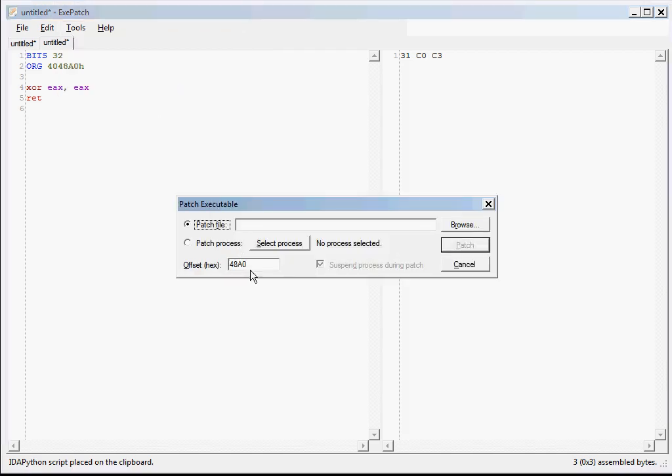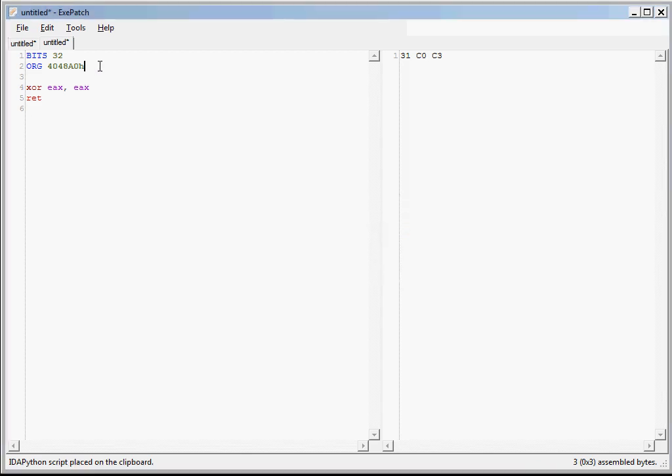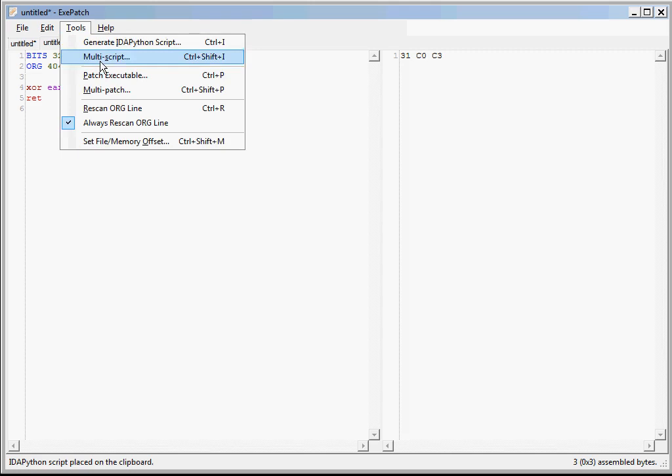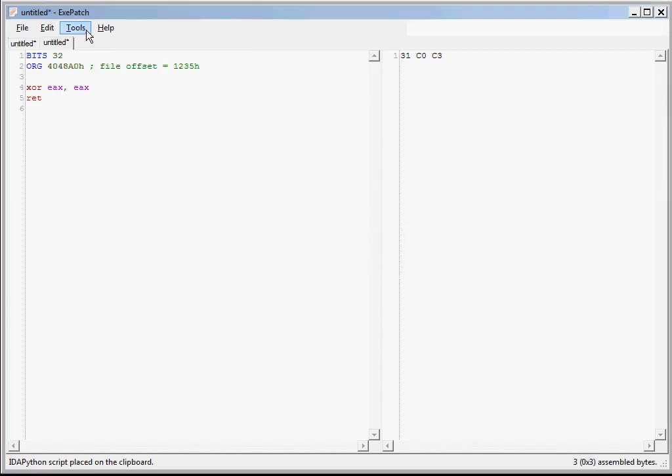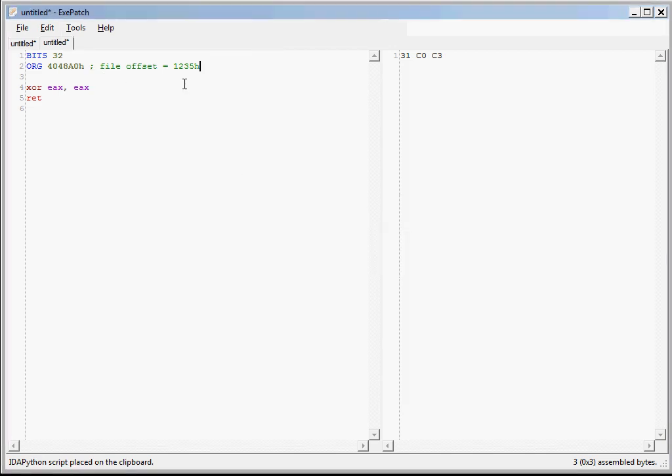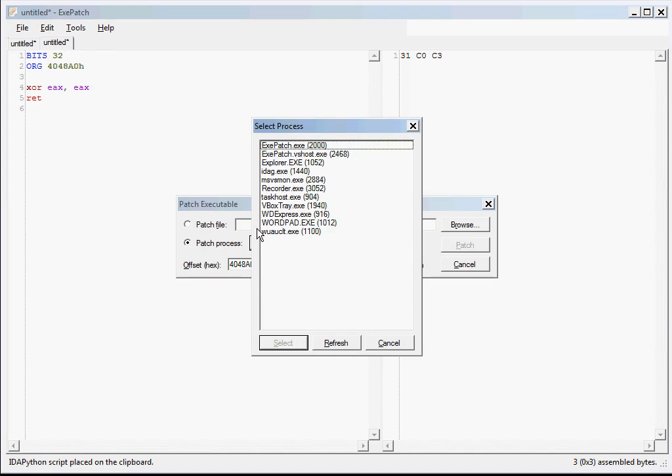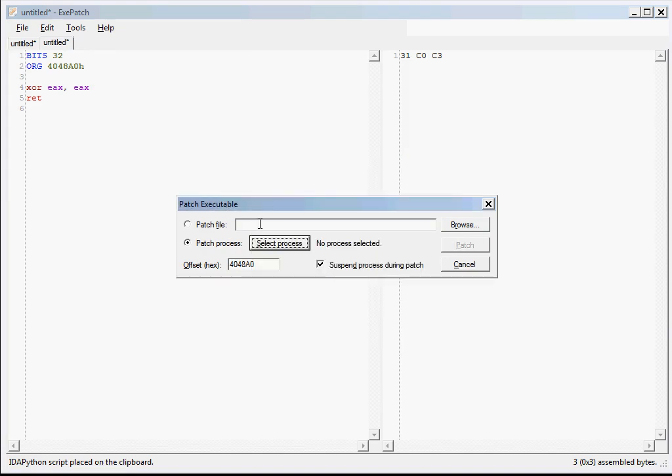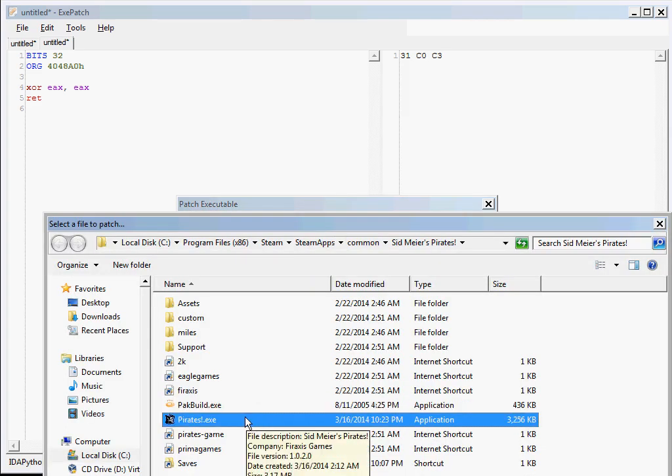We can easily patch the executable with our mod using the tools menu. So once again, it calculated the offset for us based on the org line. And by the way, you could specify the file offset explicitly on the org line if you need to. And it'll parse that and you can see it'll use the appropriate address as necessary. But we don't want that because the default is correct. Now if the game was running, you could directly patch the running process and get immediate feedback. And that's actually the best way to do it. But unfortunately, the screencast program I'm using can't record DirectX graphics so I can't show you how it affects the game.